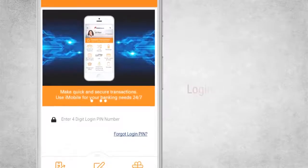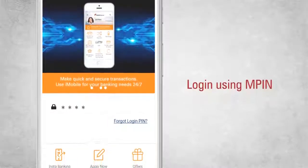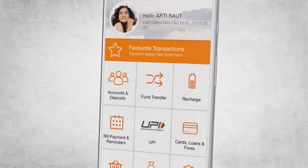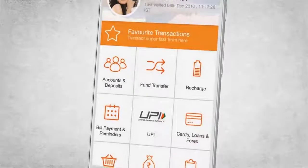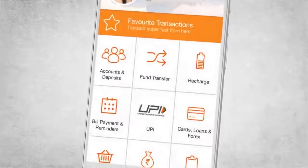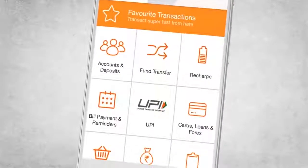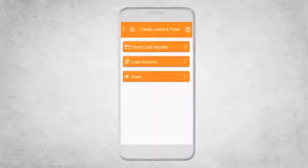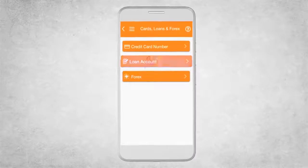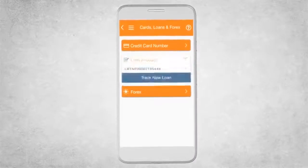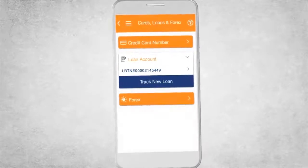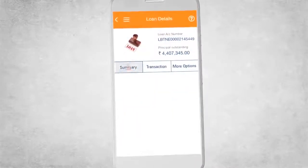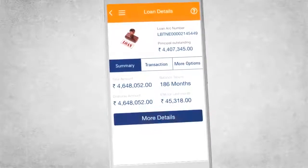Log in to iMobile using your MPIN. Click on Cards, Loans and Forex to instantly view your loan accounts. Once you select your loan account, click on Summary to view all its details.